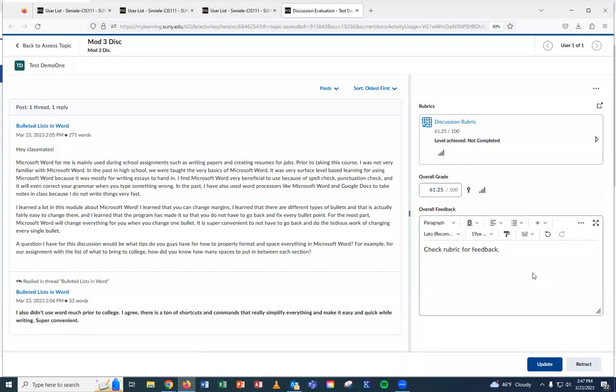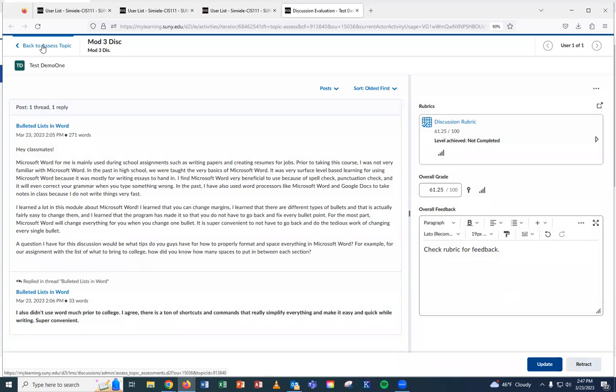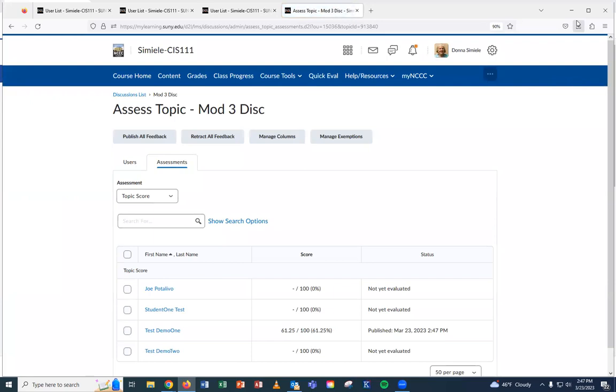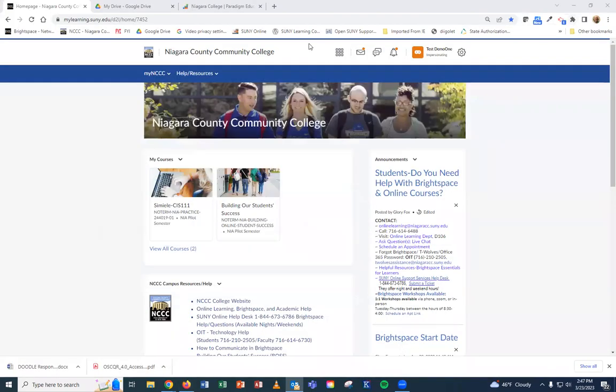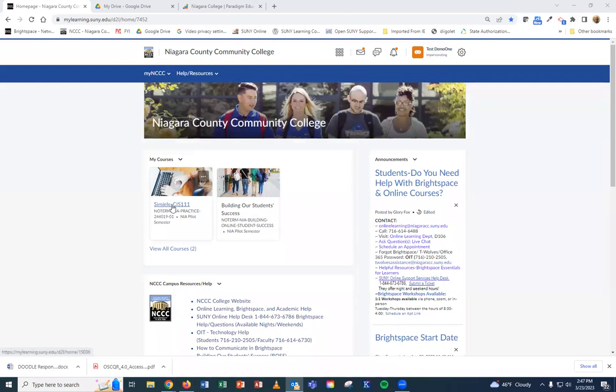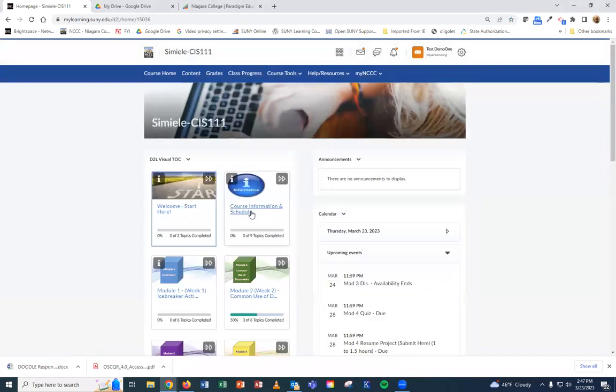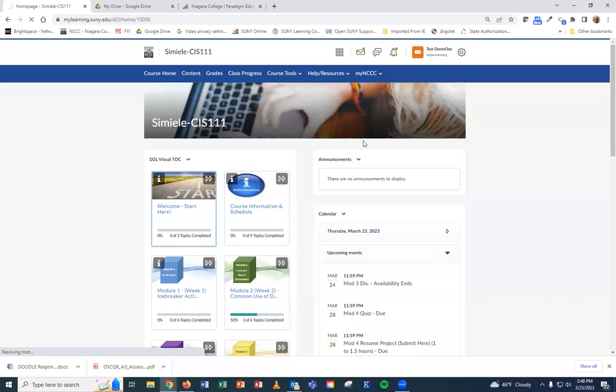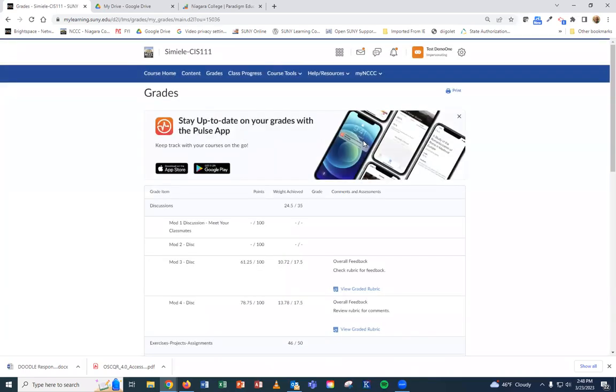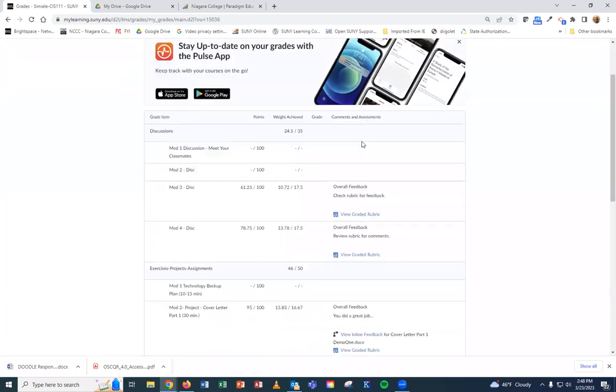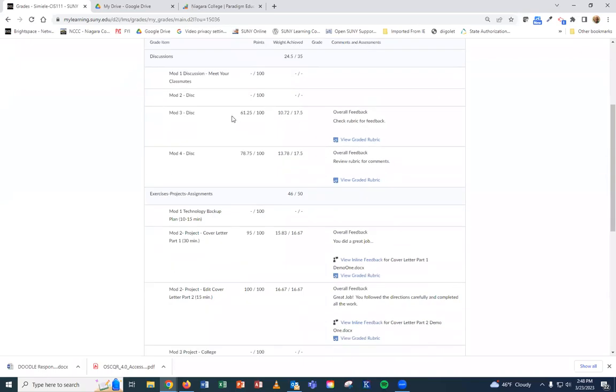So those are a couple of ways that you can go in and add feedback into the students as you work with them. So I'm going to go back out. And actually, what I'm going to do now is I'm going to go into that course as that test demo one student. So I'm going to go into the course here. And now I'm going to go into grades. So now you're going to see it gives them the grade. But over on the right hand side, here's the overall feedback. That's what's in that main box. So you can see the feedback there. They don't have to open up anything. So there is an advantage of putting your feedback there.